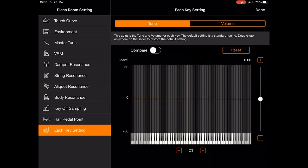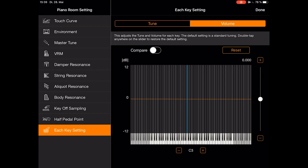Under each key setting, this is where it gets really deep. You can adjust the tuning and the volume of each and every key.